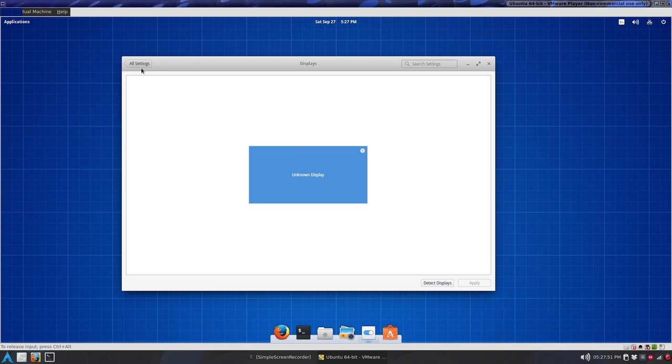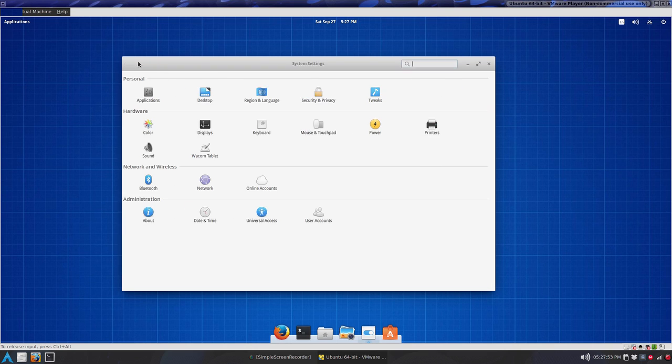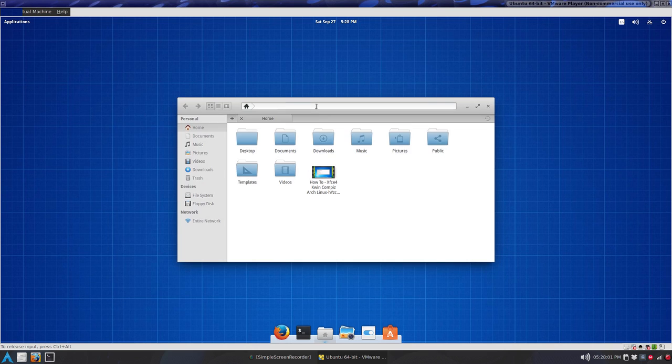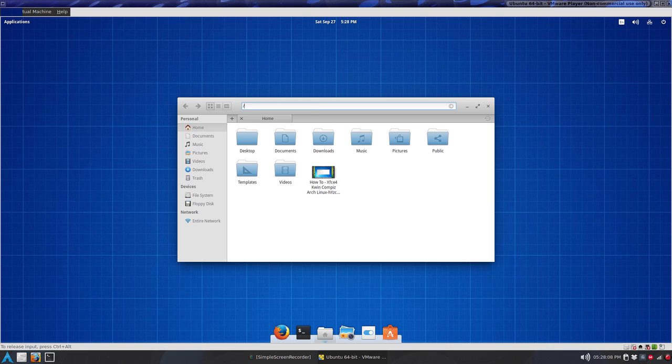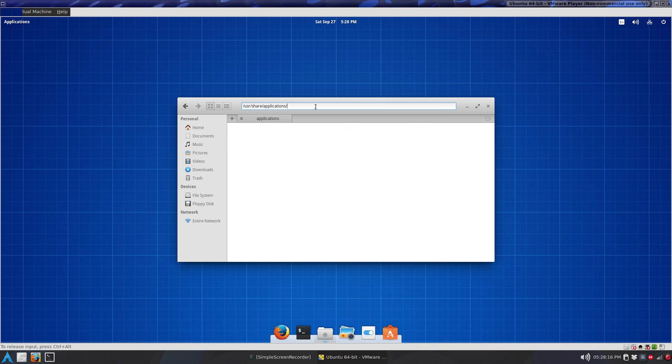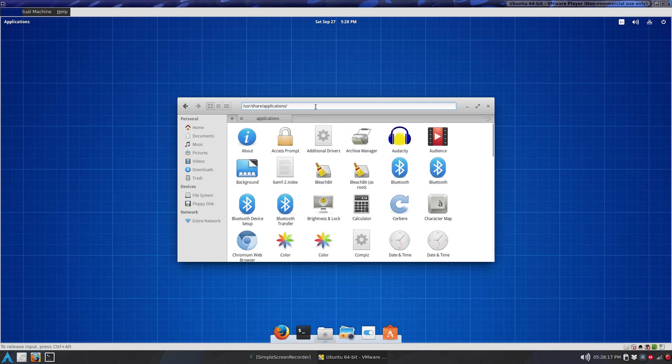Displays just in VMware, unknown display. I'll go back to files. If I press control L, it doesn't seem to do anything. So I have to highlight the whole thing and go to USR something. Tab works nice. Share and start typing applications. Press the tab and it brings you right to there.